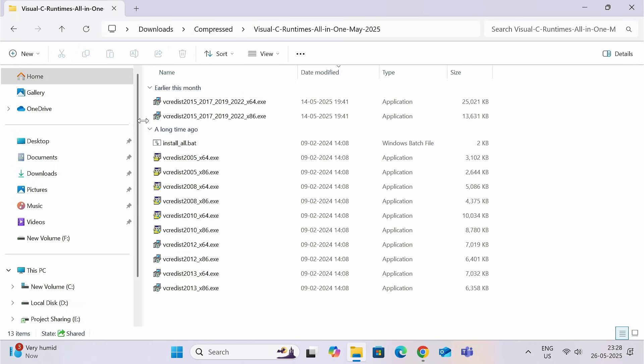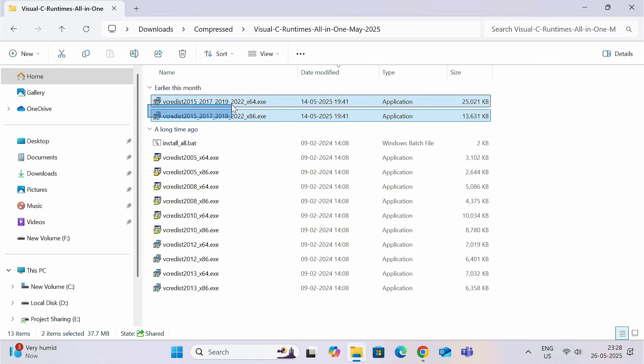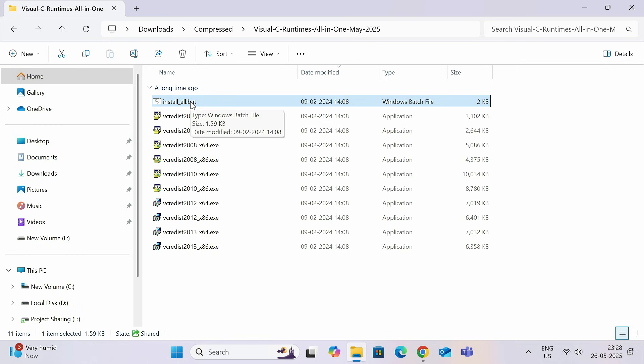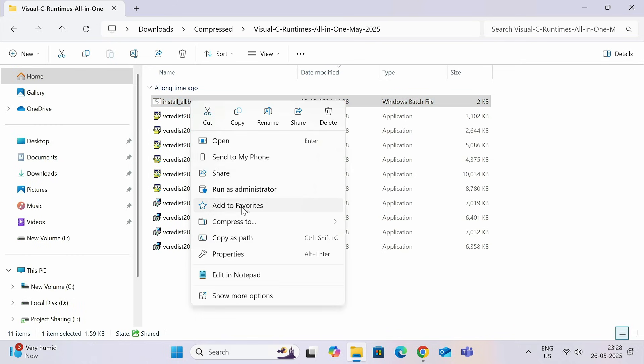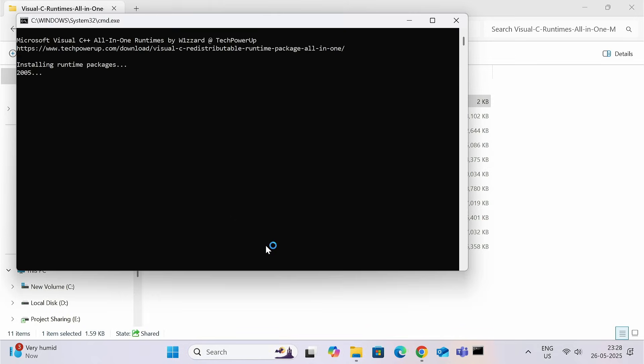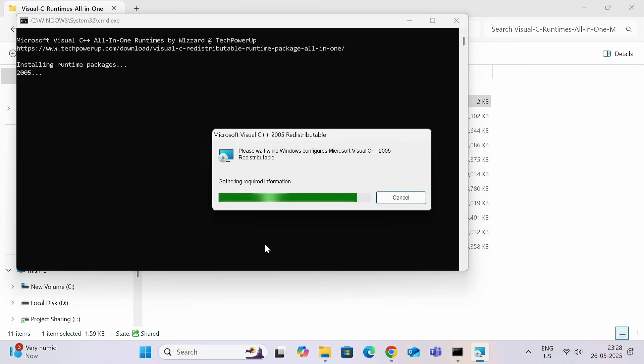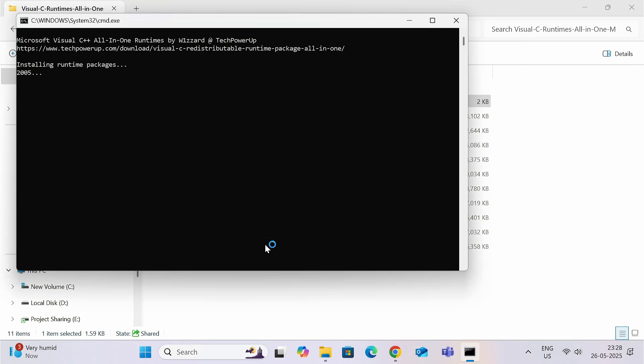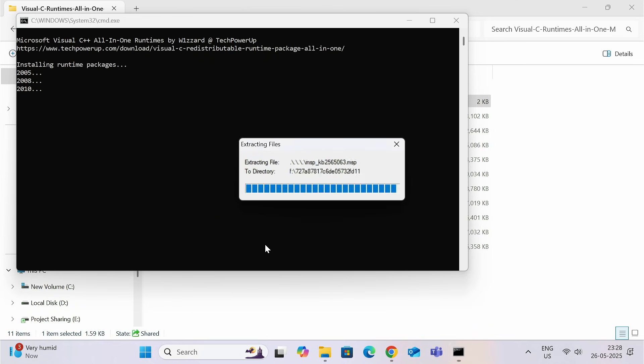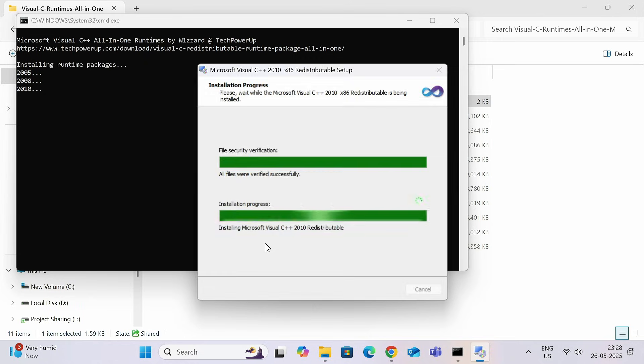delete these two files as you have already installed. Now, right-click on this install all.bat file and click on run as administrator. And now, all these versions of Microsoft Visual C++ is going to be installed on your system. So, please be patient with it.